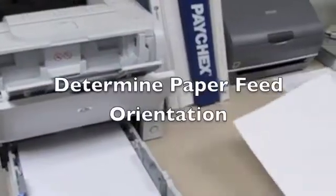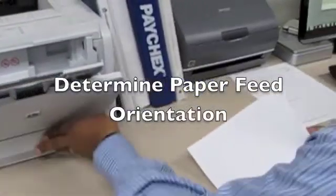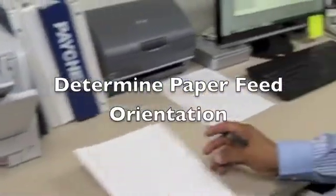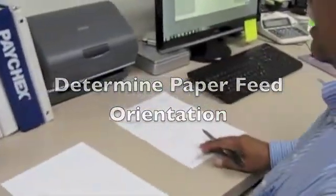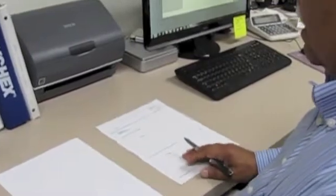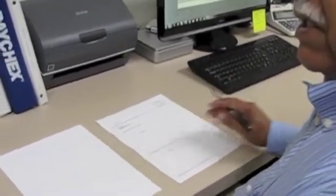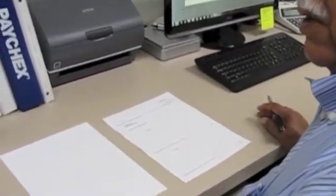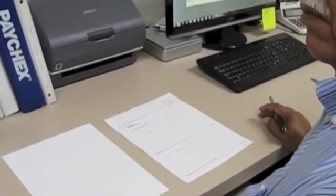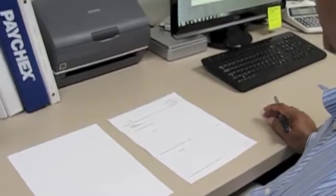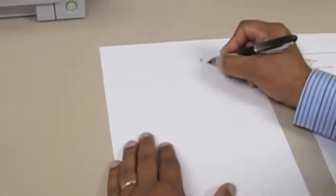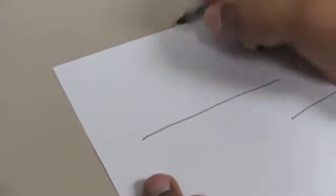Before you print out a piece of paper, let's make a fake check so we can see the orientation of the paper to the printer. So we'll start with a dollar sign here, and a date line, pay to the order line, and a signature line. Incidentally, we're going to call this the face of the check.